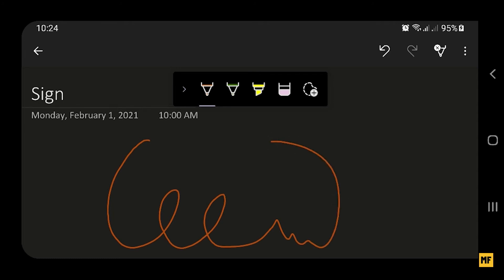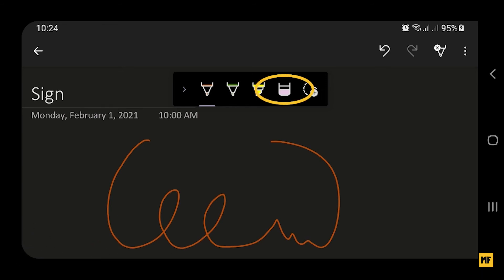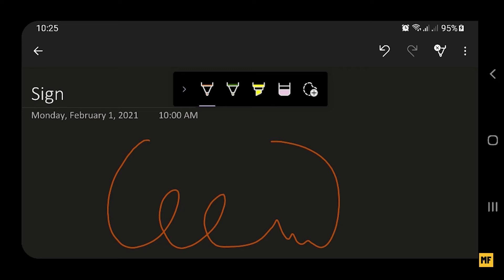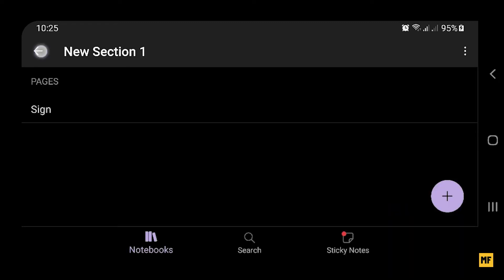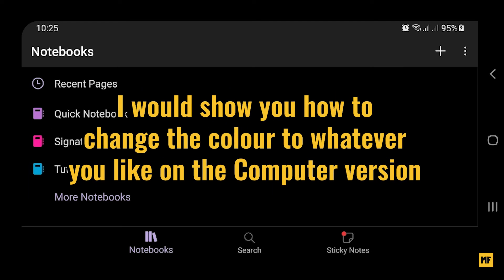You can see I've put down a signature in the space provided. If you made a mistake and don't like the signature, you can use the erase button to erase it, or use the back button to undo whatever mistake you made. Once you are okay with what you've signed, all you need to do is press back. Press back one more time and this should automatically be synced with the OneNote application on your computer.